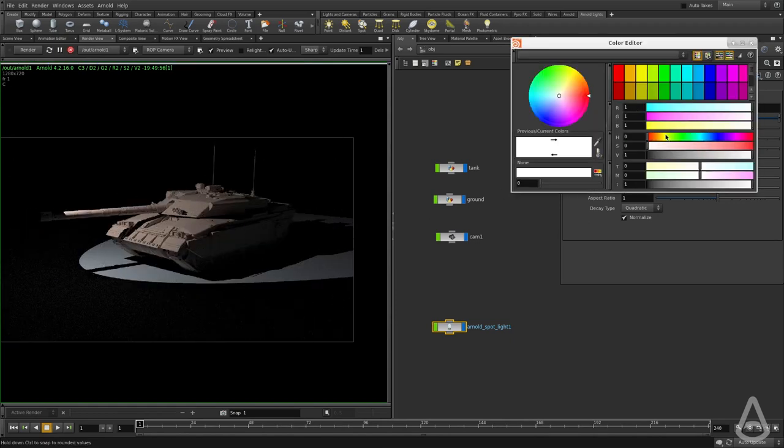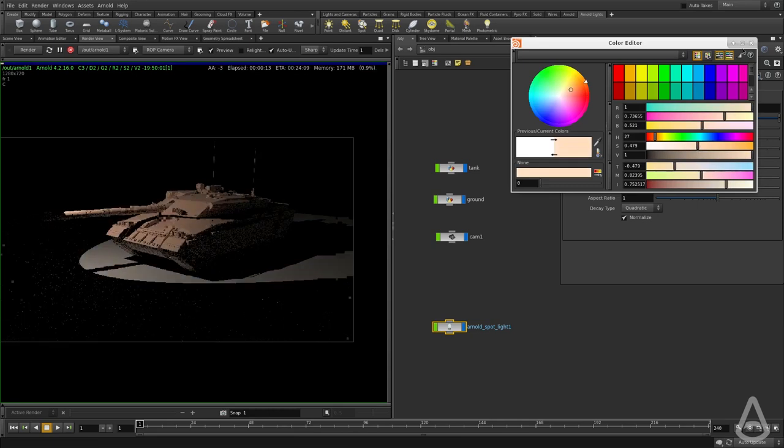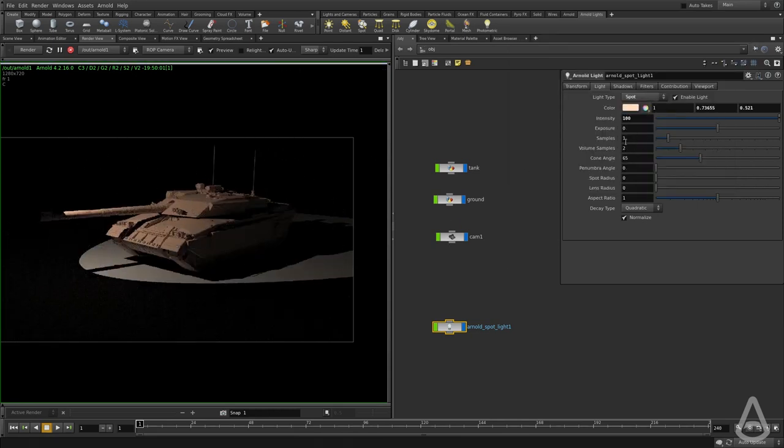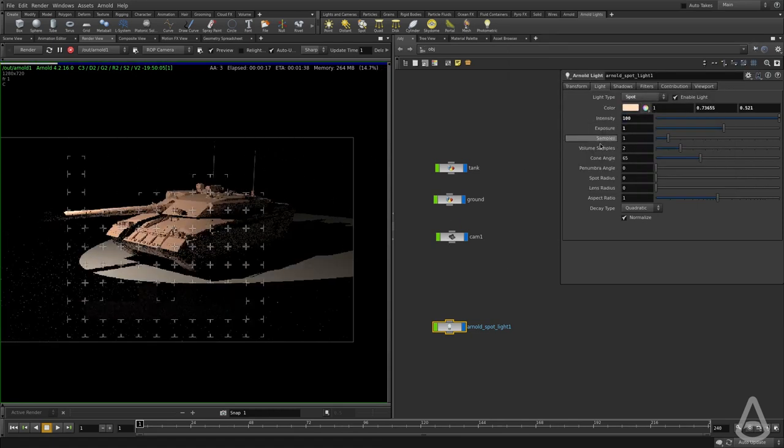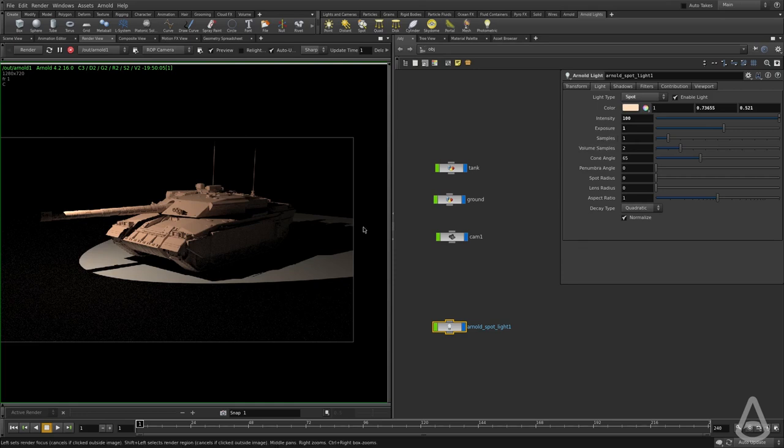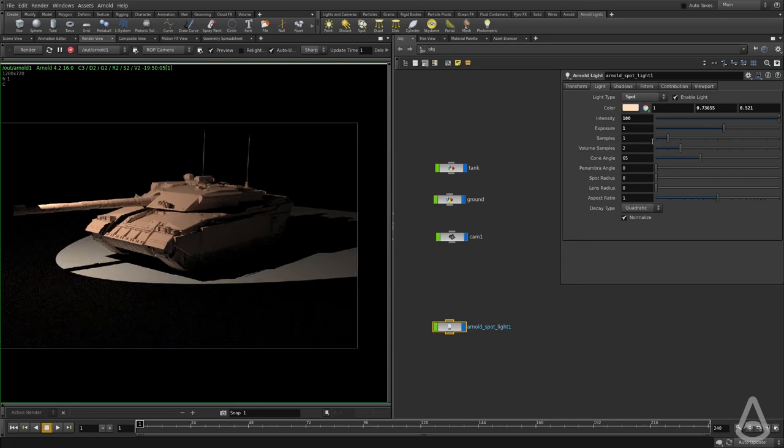I'm going to change the color again. We can use the exposure to increase the brightness if we wanted to. And we have the same samples control. If we want to increase the shadow quality, we can do that.